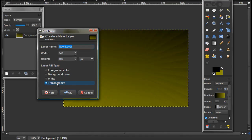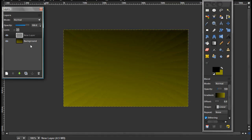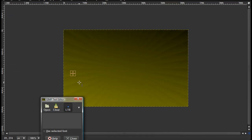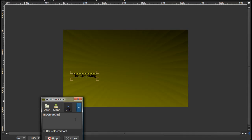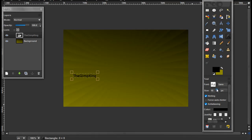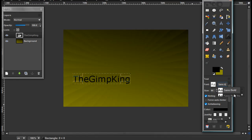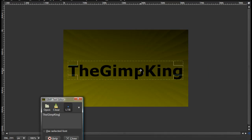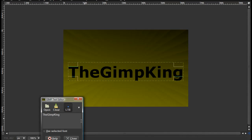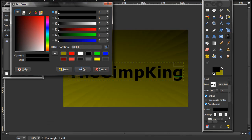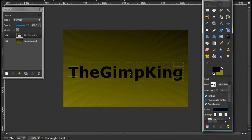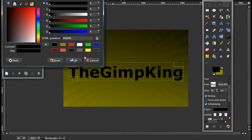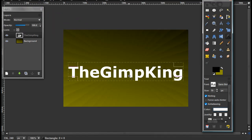Now make a new layer, make sure it's on transparency, and click OK. Actually, never mind — don't do that. Just take your text tool and type whatever you want. Make the text larger if you want. And just turn it white.